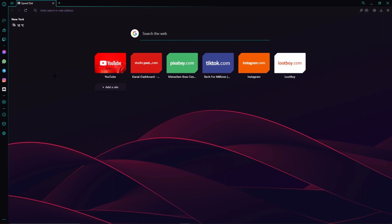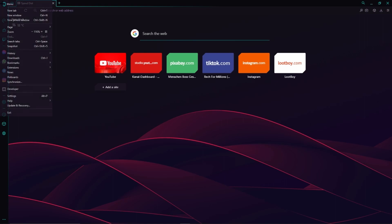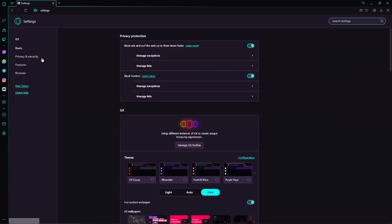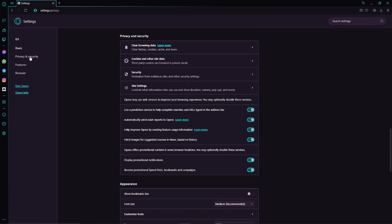First of all, we have to click on this Opera icon which we can find in the top left hand corner. Then we go to Settings. Here we switch to Privacy and Security which we can find on the left.